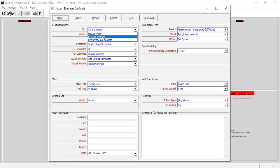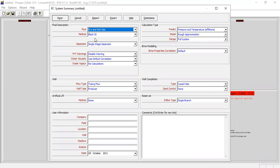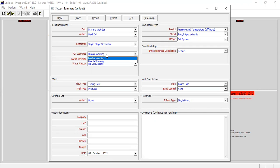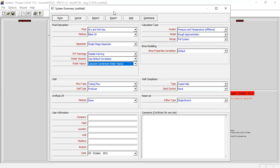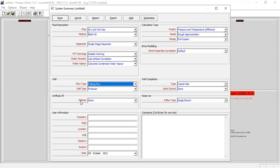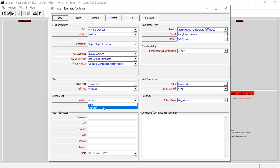For the fluid, we will select dry and wet gas method black oil. For the separator, single stage separator, PVT warnings disable warning. For the water viscosity, use default correlation. For the water vapor, use calculate condensed water vapor. For the flow type, tubing flow, and for the well type, producer. For the artificial lift method, we will go to foam lift, but first we will start with natural flow, so we select none.